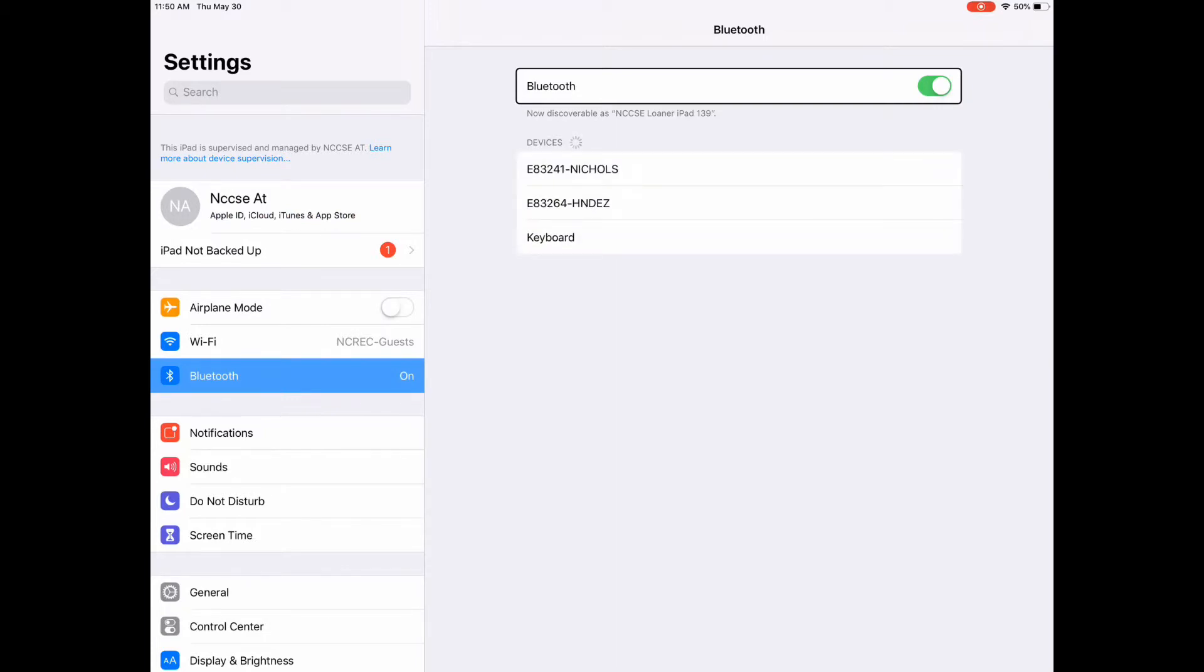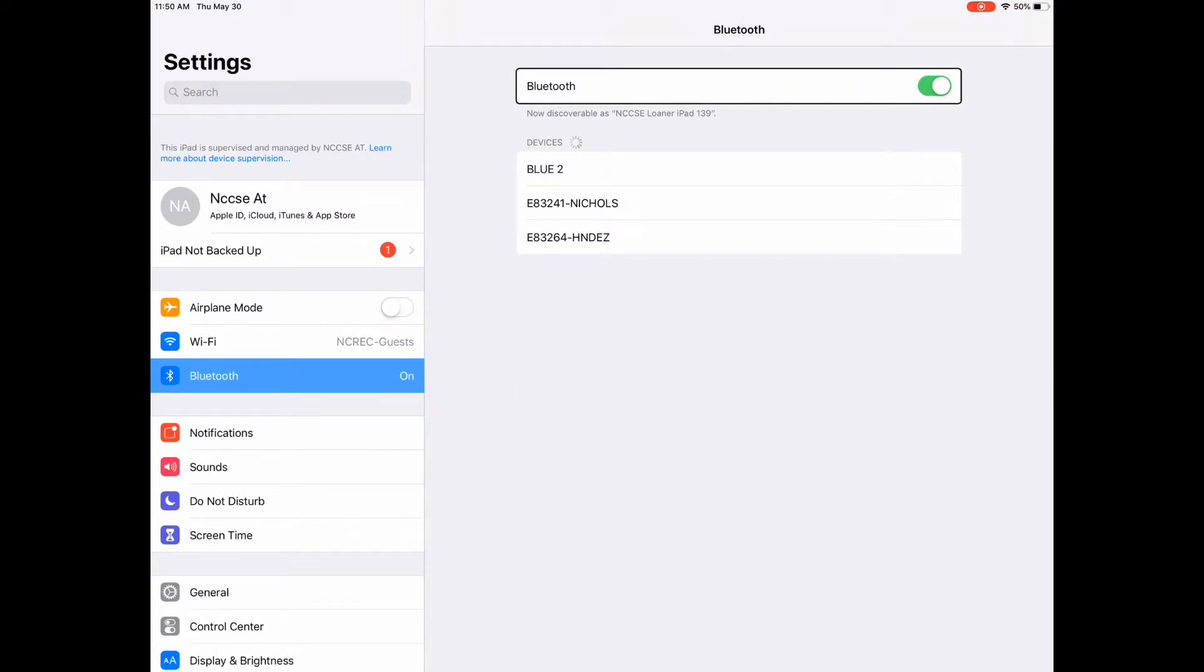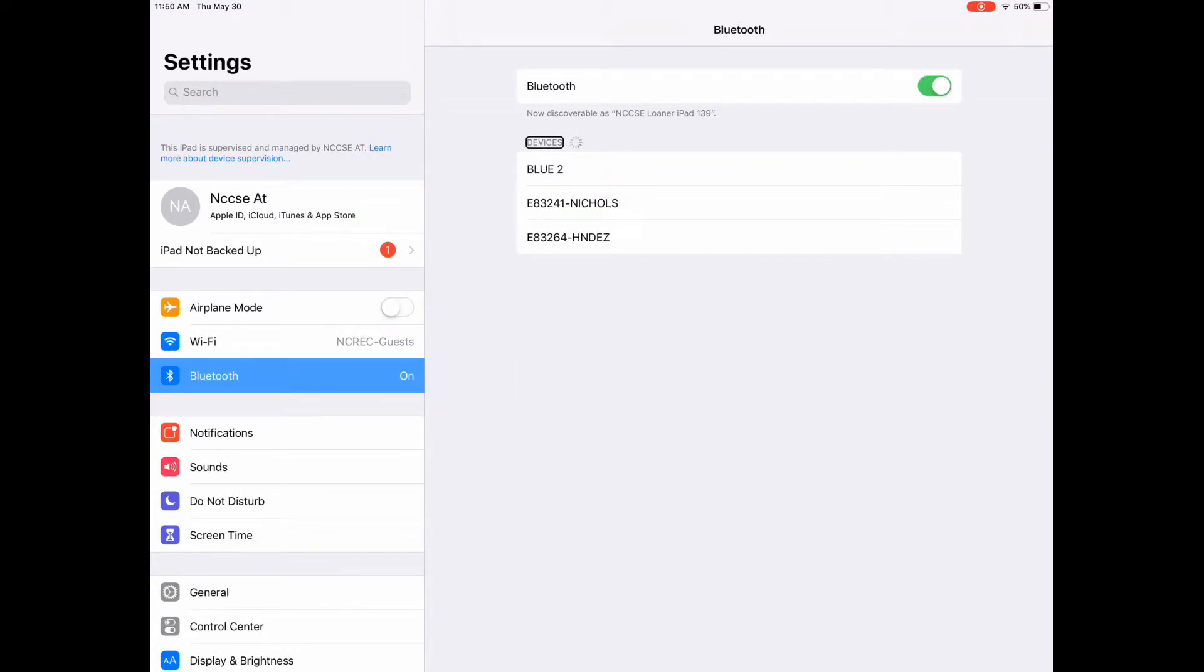And now on the right side I'm going to look for my device which is called Blue2. That is not to be confused with Bluetooth. It's under devices and you're looking for the word blue and then the number two.